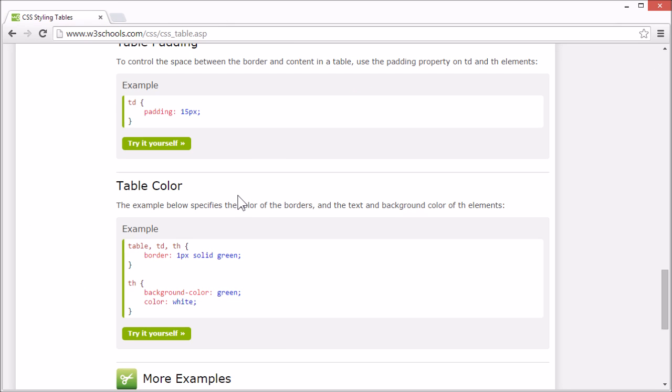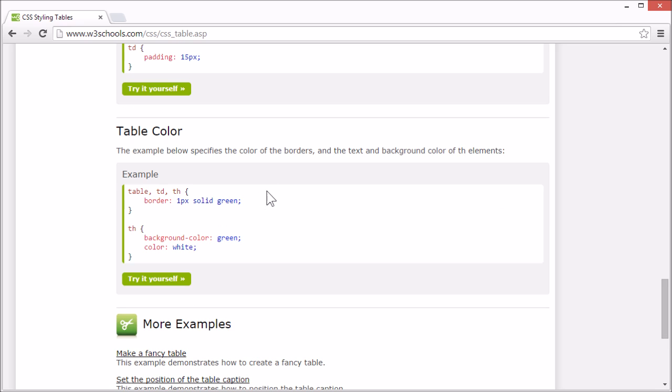This concludes our tutorial for CSS tables. But on the W3Schools tutorial page, you can see more examples. Thank you for watching.